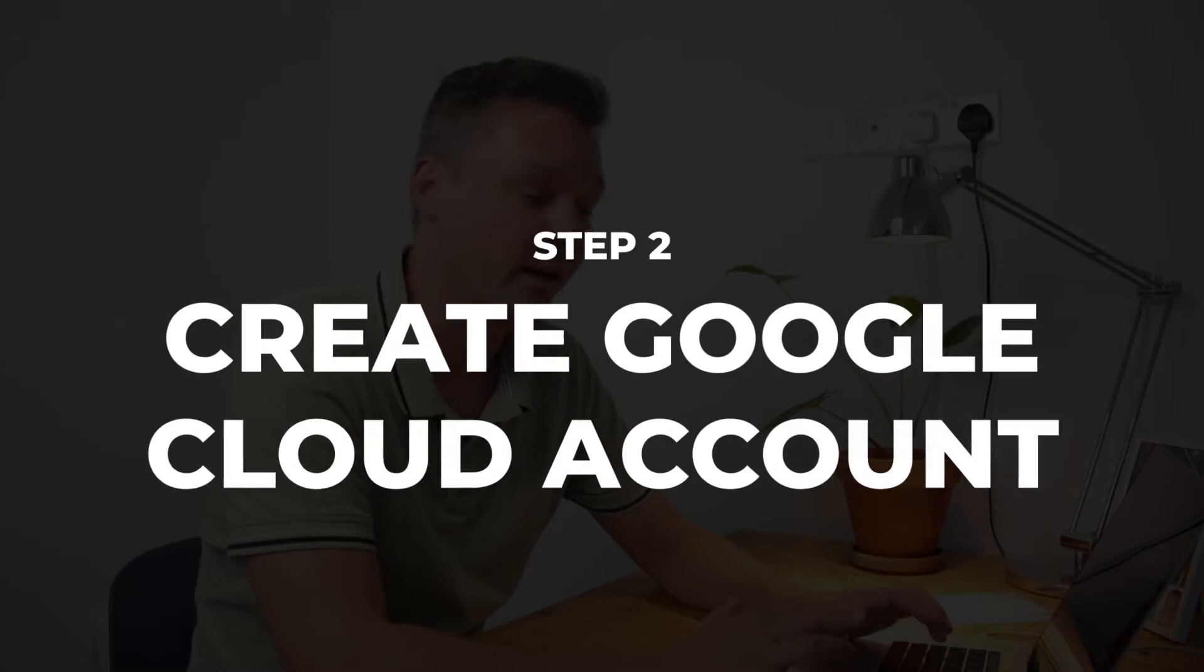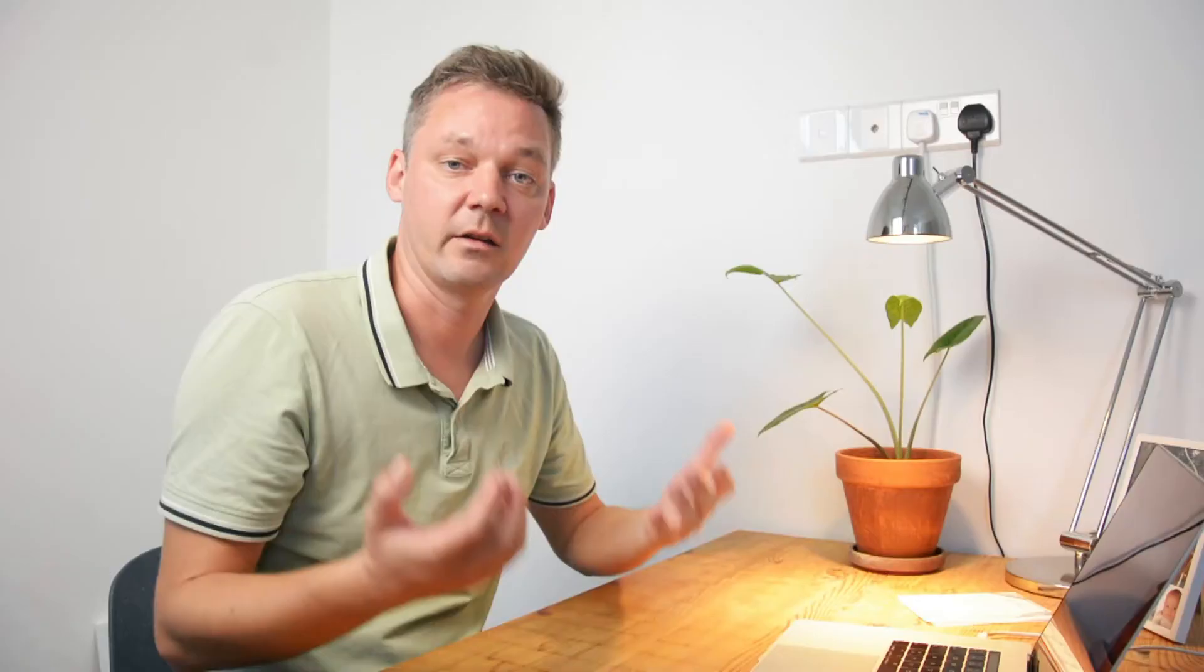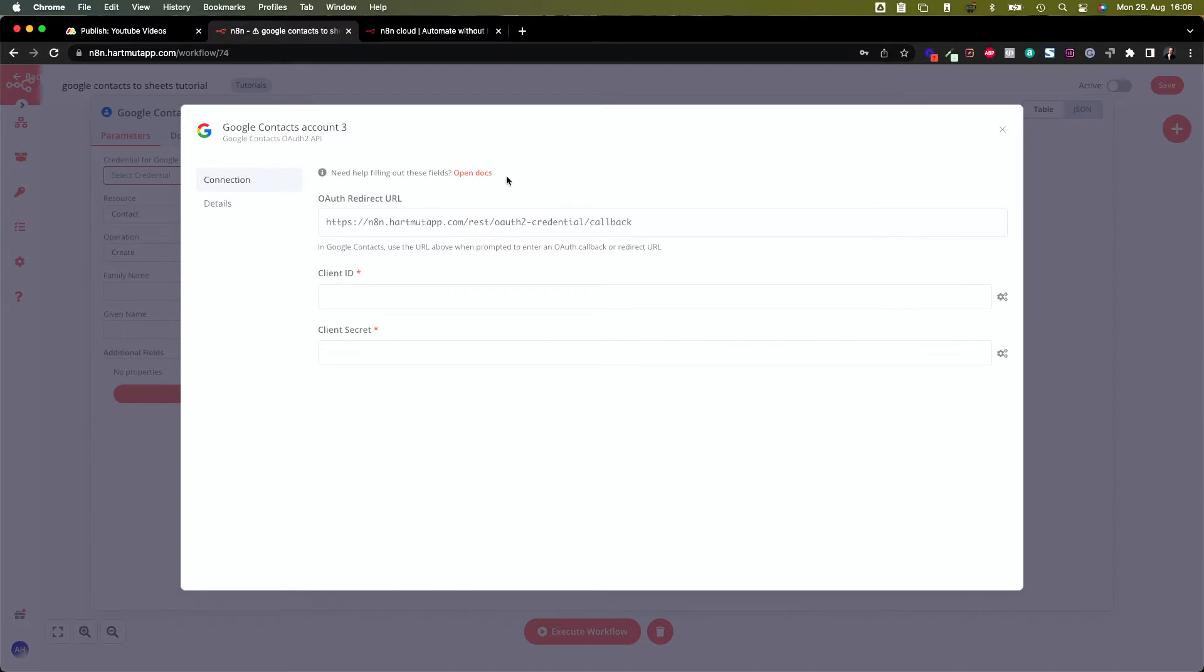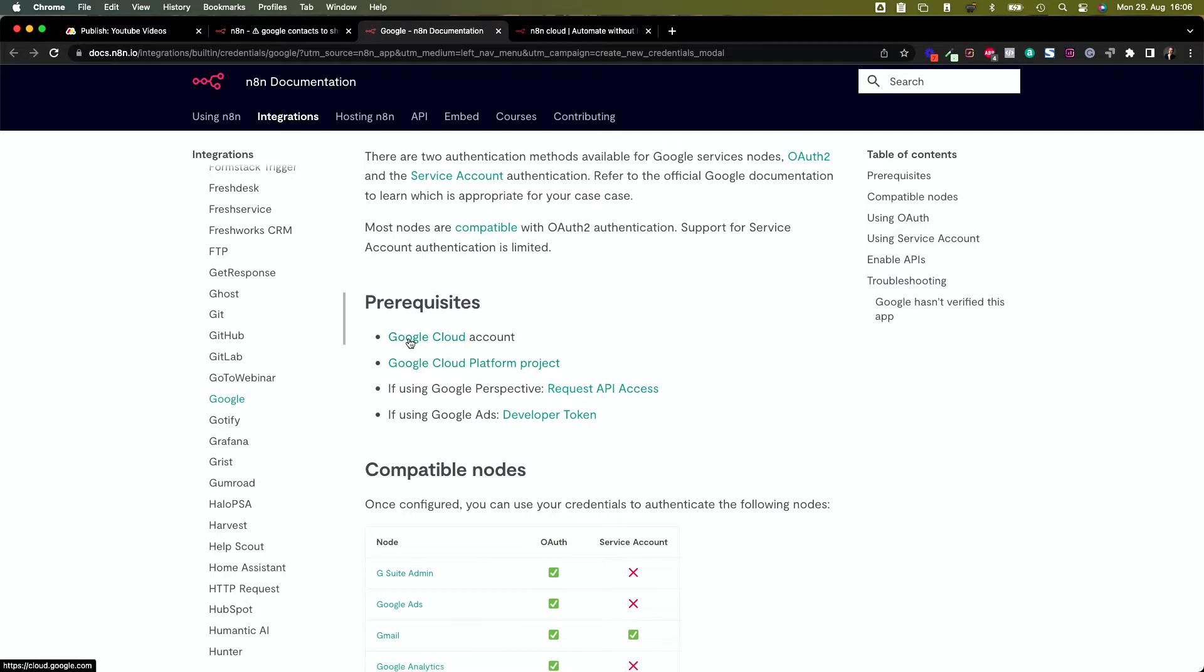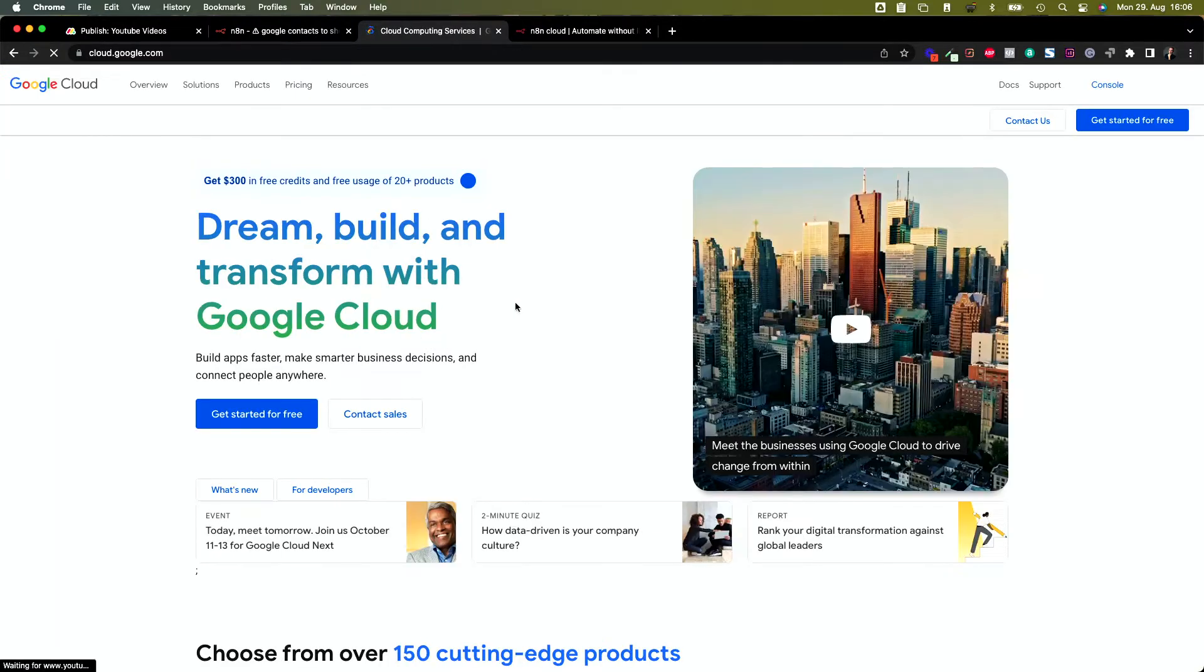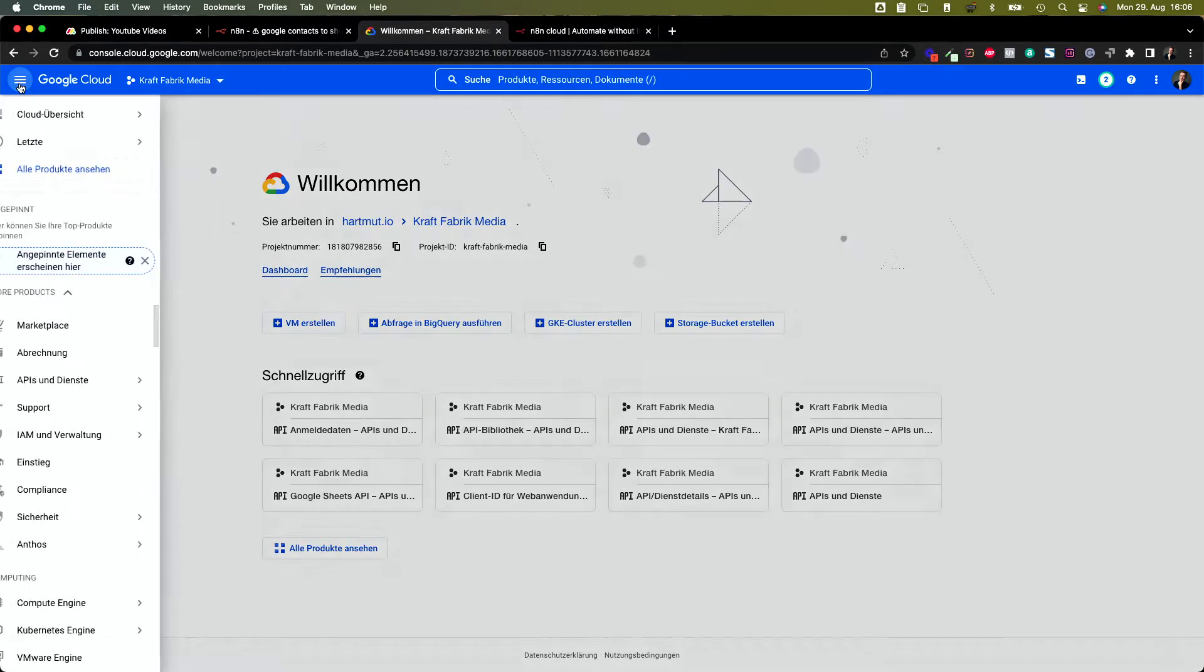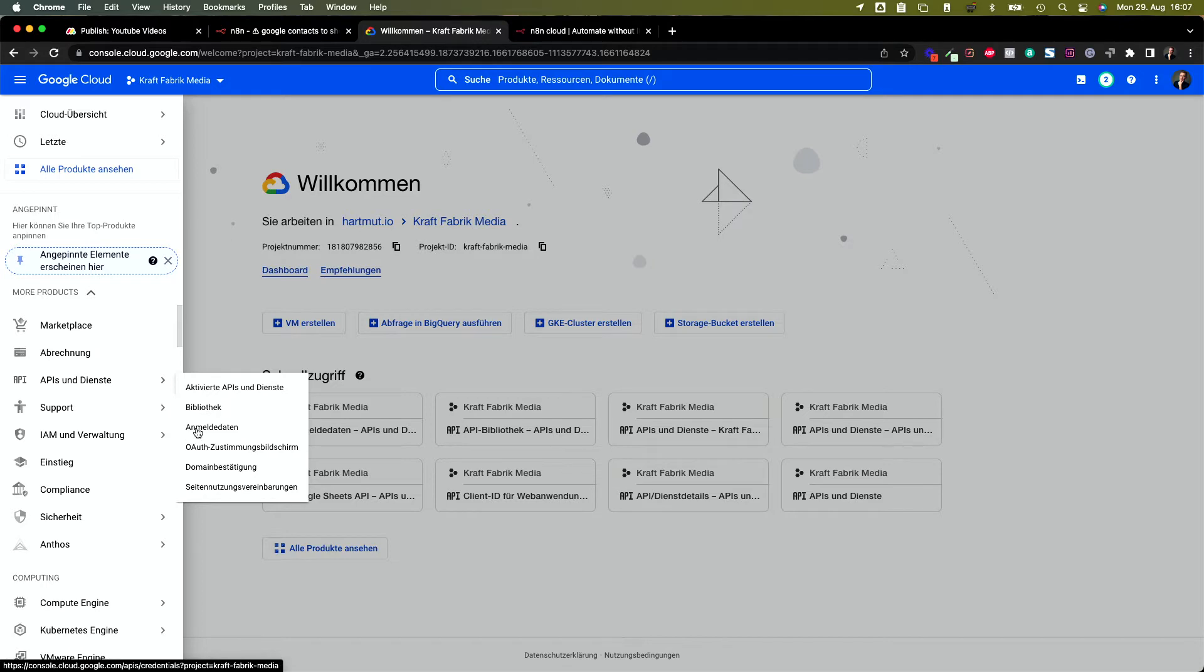Then we're going to use Google Contacts to consume the Google API. In order to use the Google API, we need a Google Cloud Platform account. Click here on select credentials and click on create new. In here you find a link to the docs, to the documentation, and from there they say you need a Google Cloud account, you need a Google Cloud Platform project. Do that first and then you can request your API token. Let's take a look there. I'll just use this link to go there.